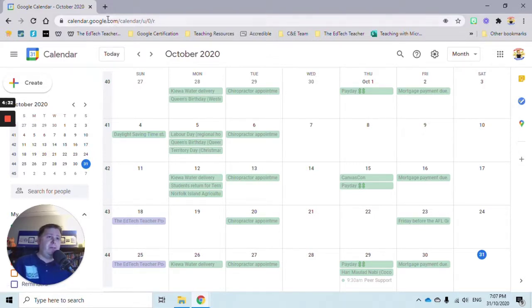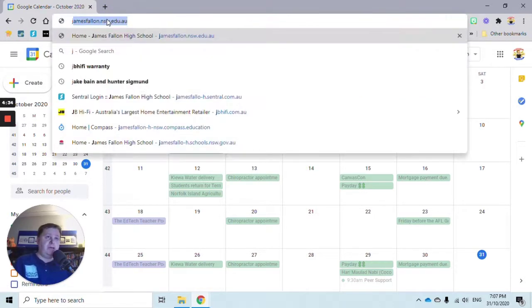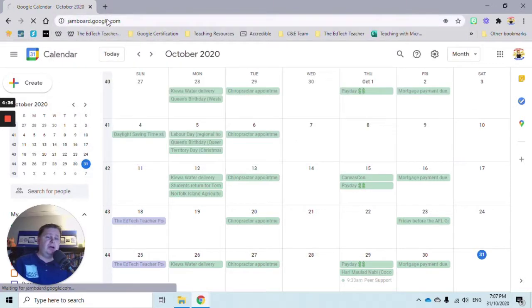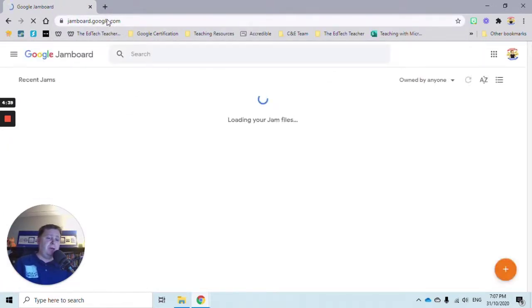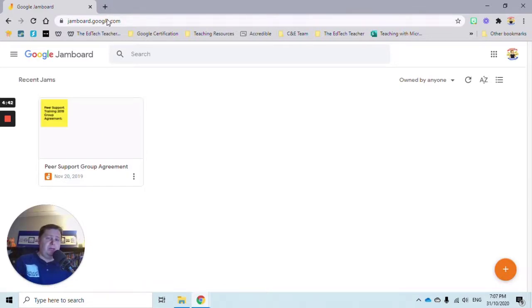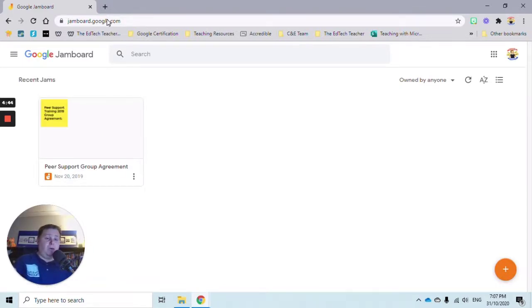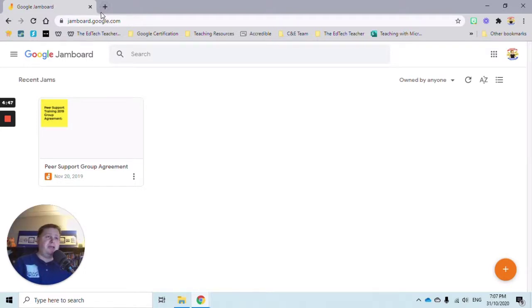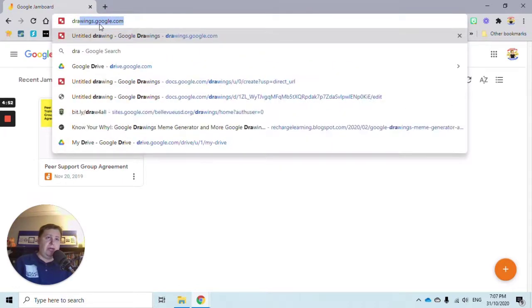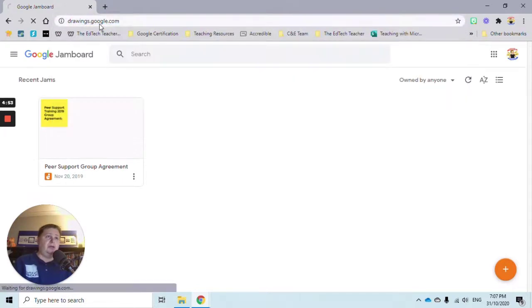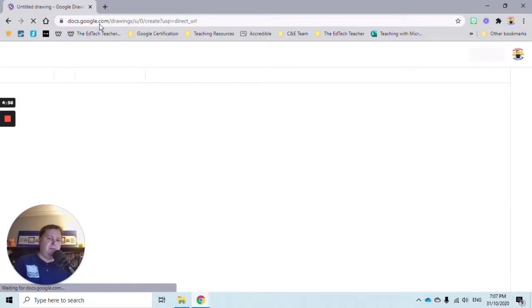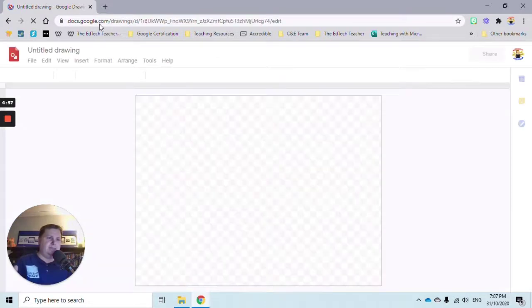I'm going to show you a couple more. Maybe you're a Jamboard user - jamboard.google.com will take you to Jamboard where you can jam it up with your students or colleagues. The last one is another awesome tool: Google Drawings. So drawings.google.com takes us to that blank Google Drawings page where we can create our masterpiece.